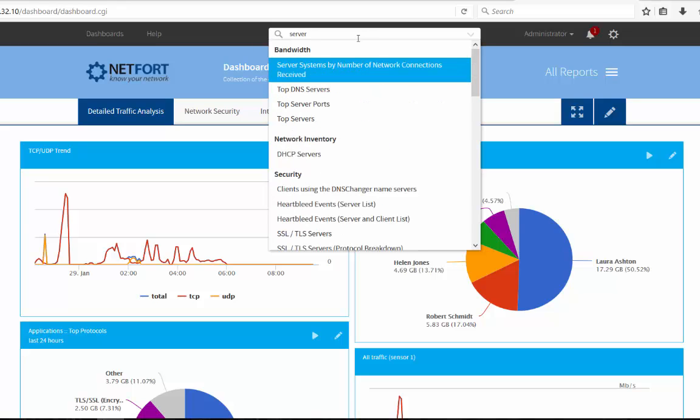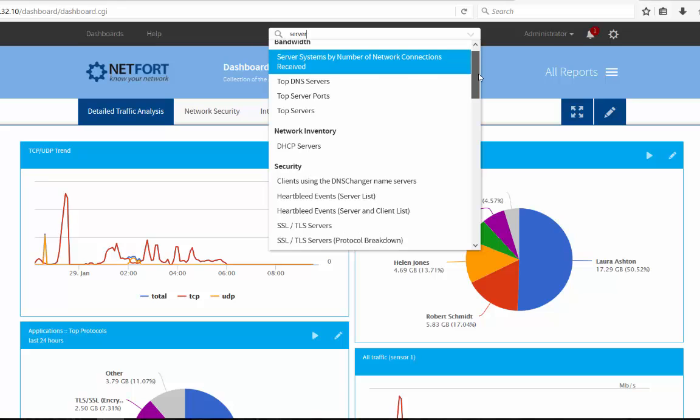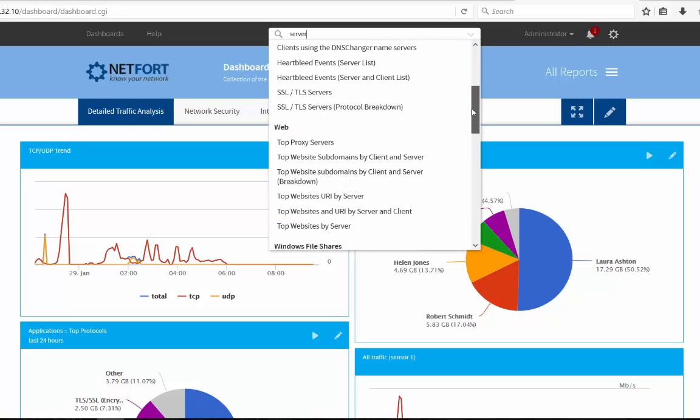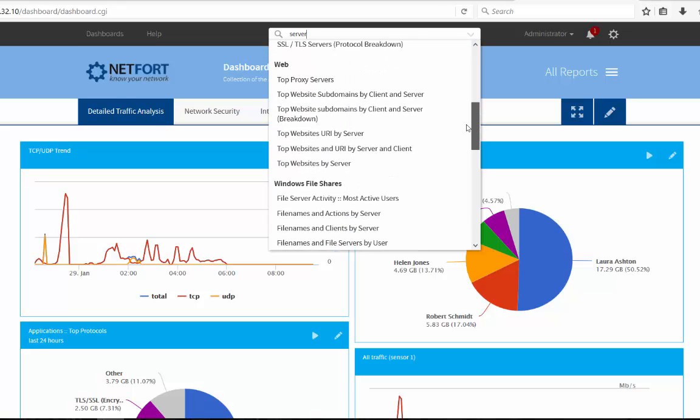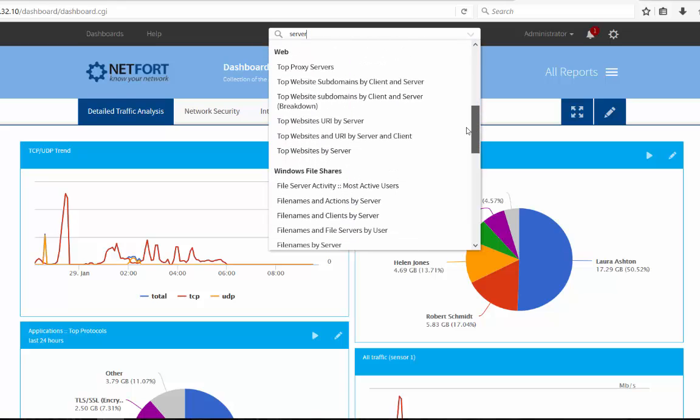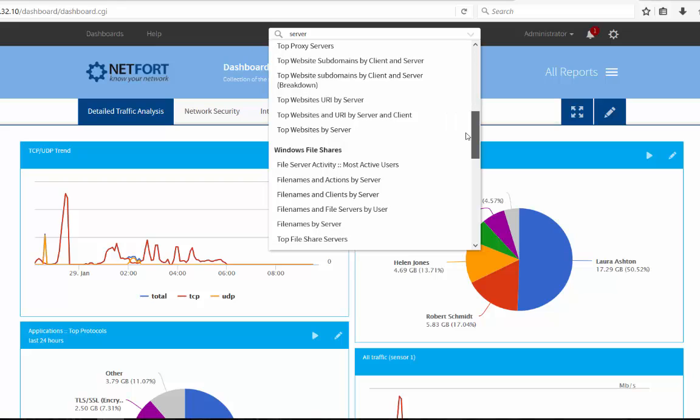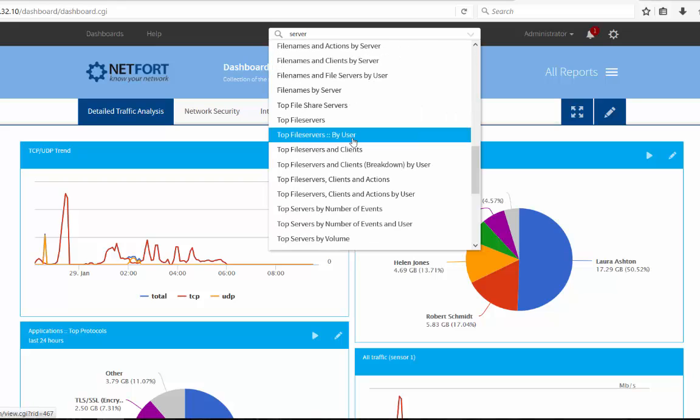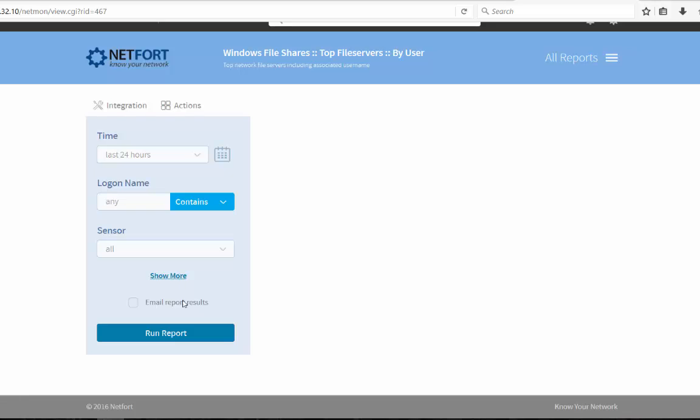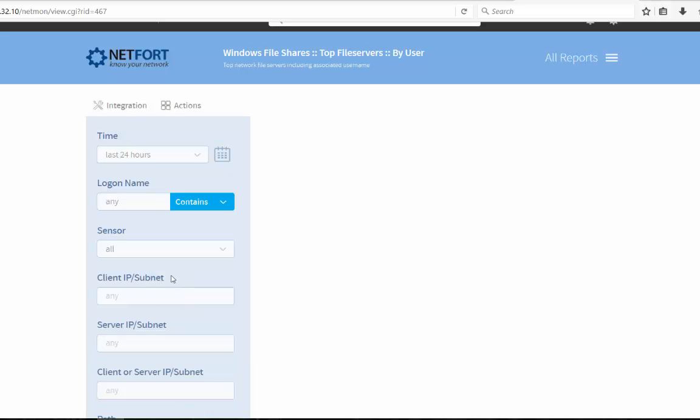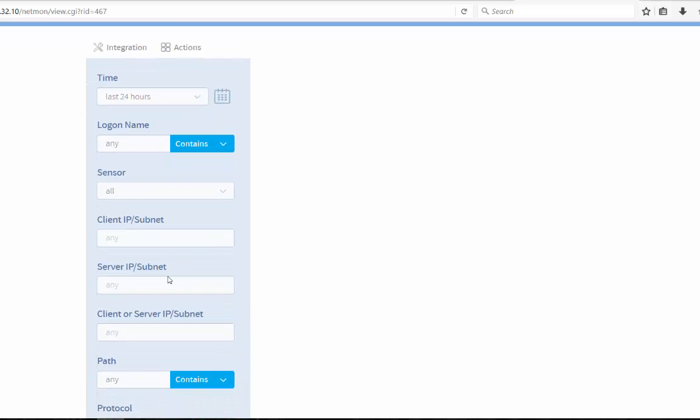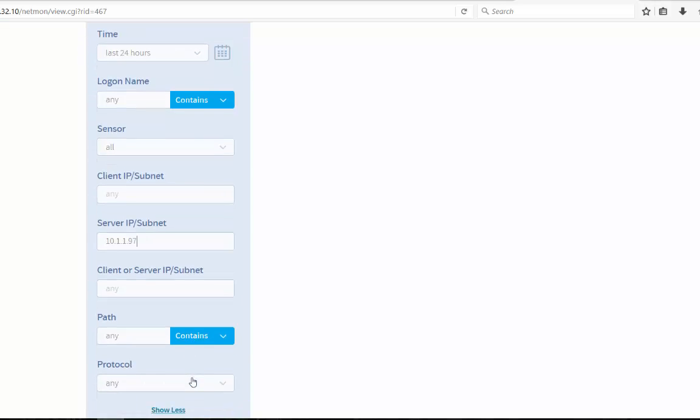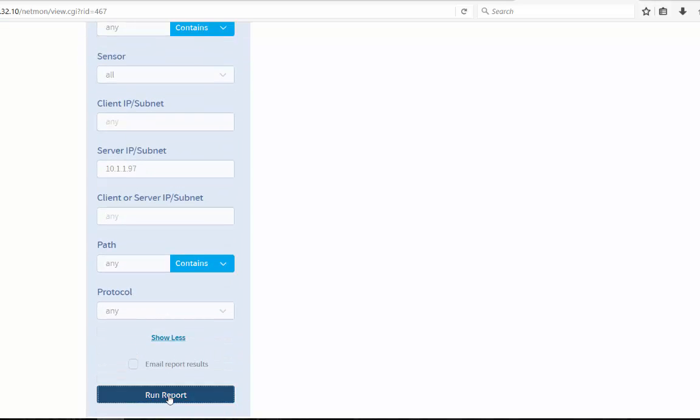There are many reports that we can use to analyze server activity. So the one I'm looking for here is, let's go for top file servers by user. Now let's expand the filter here. And the server I need to investigate is 10.1.1.97. And let's run that.